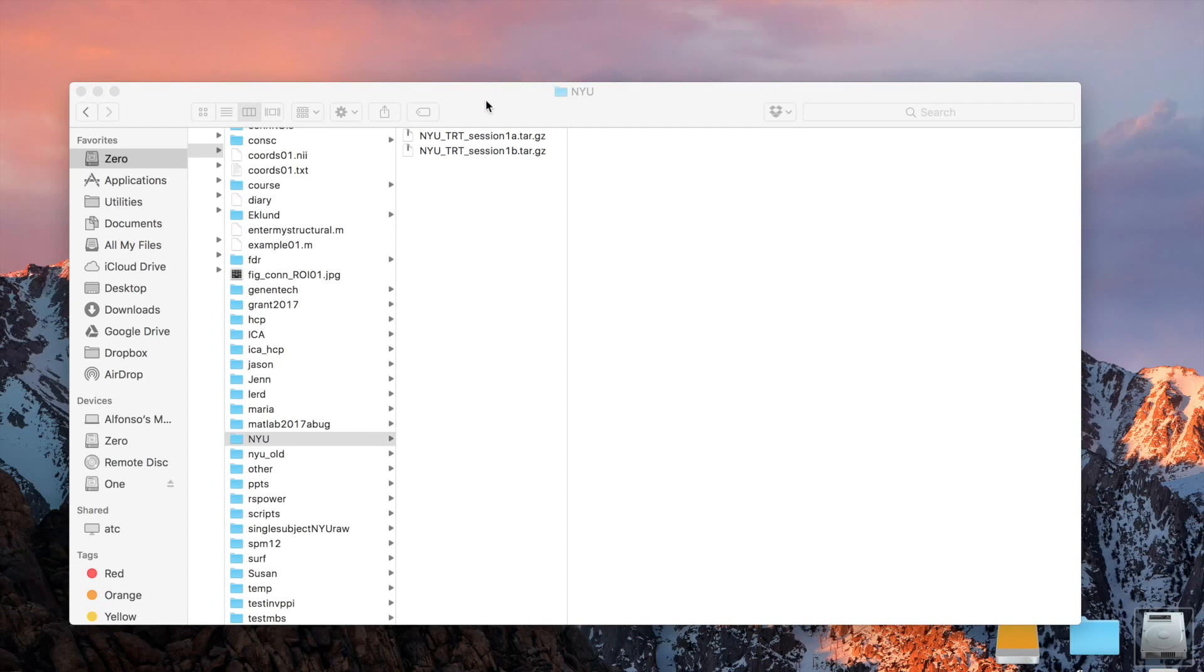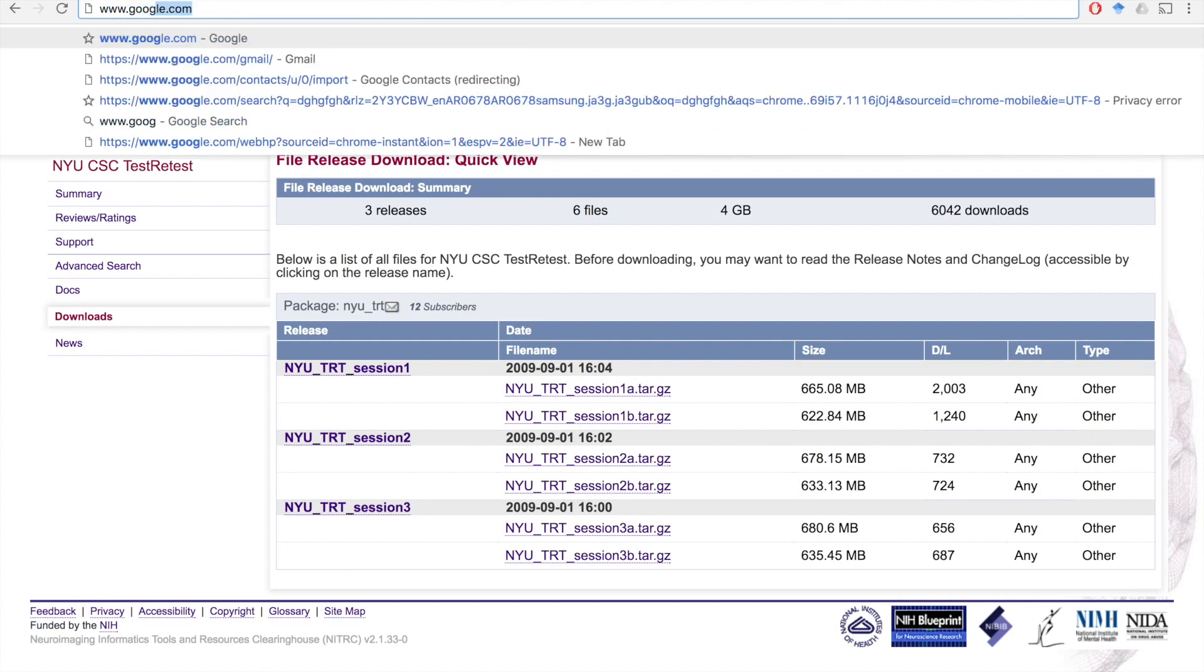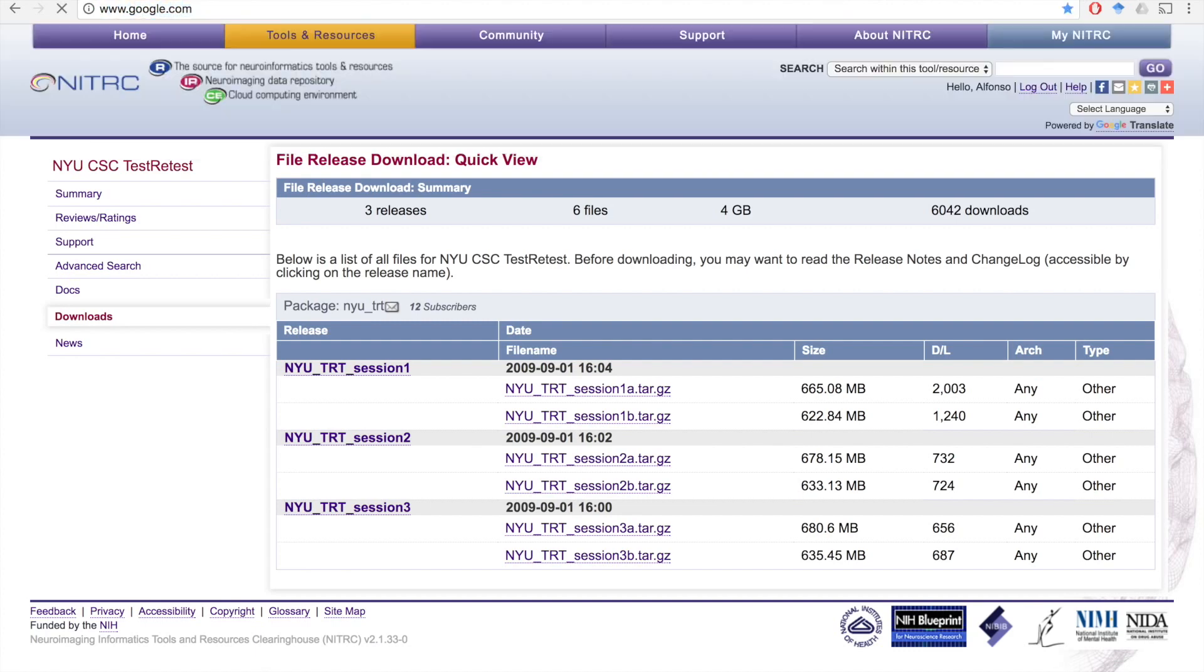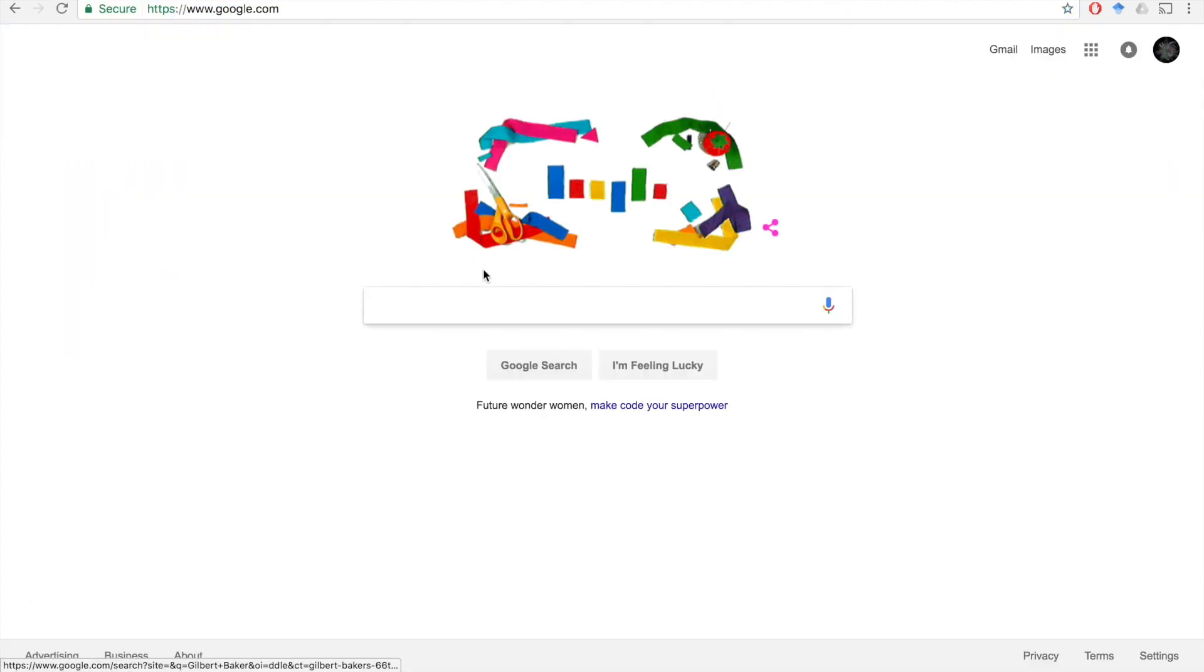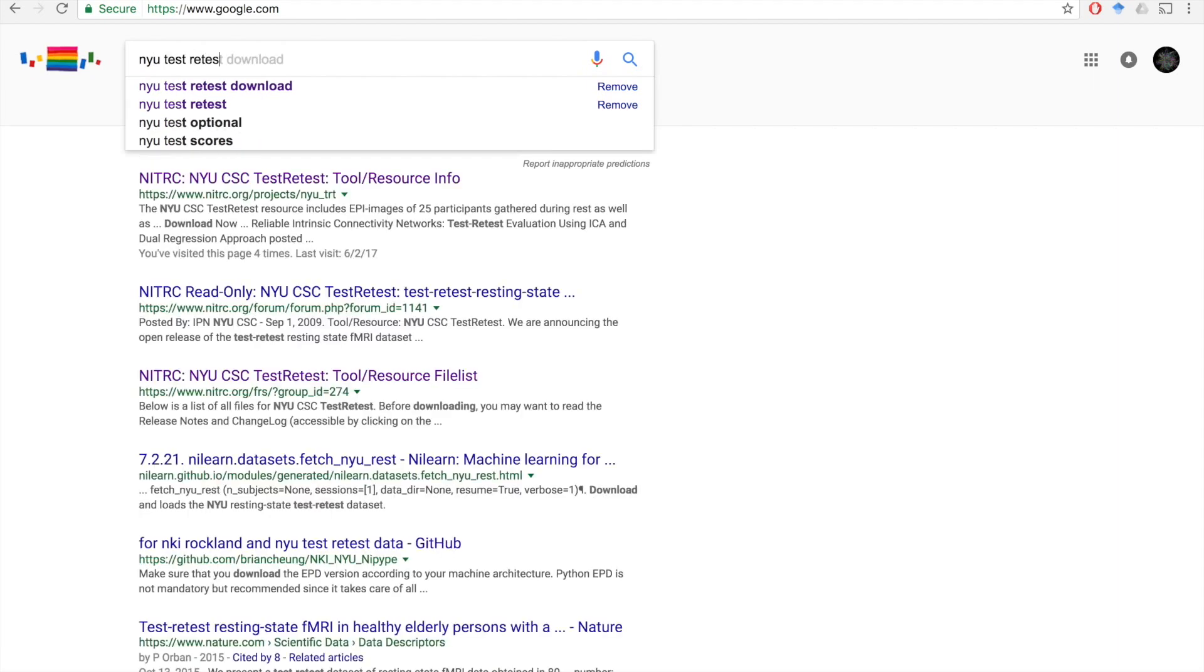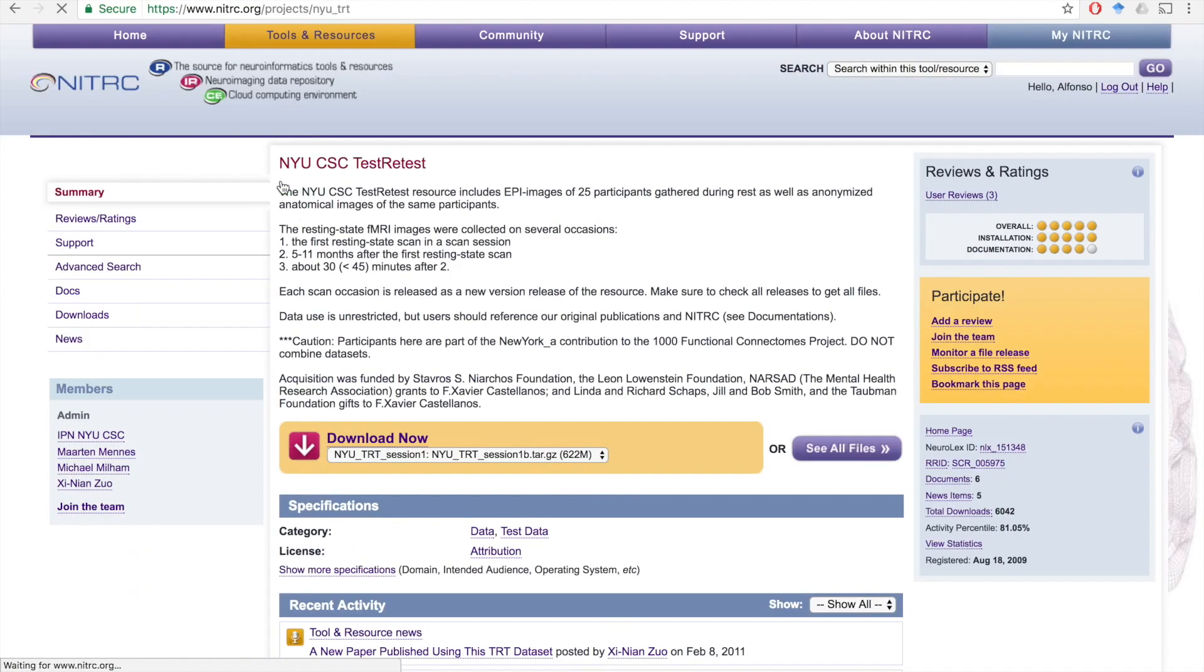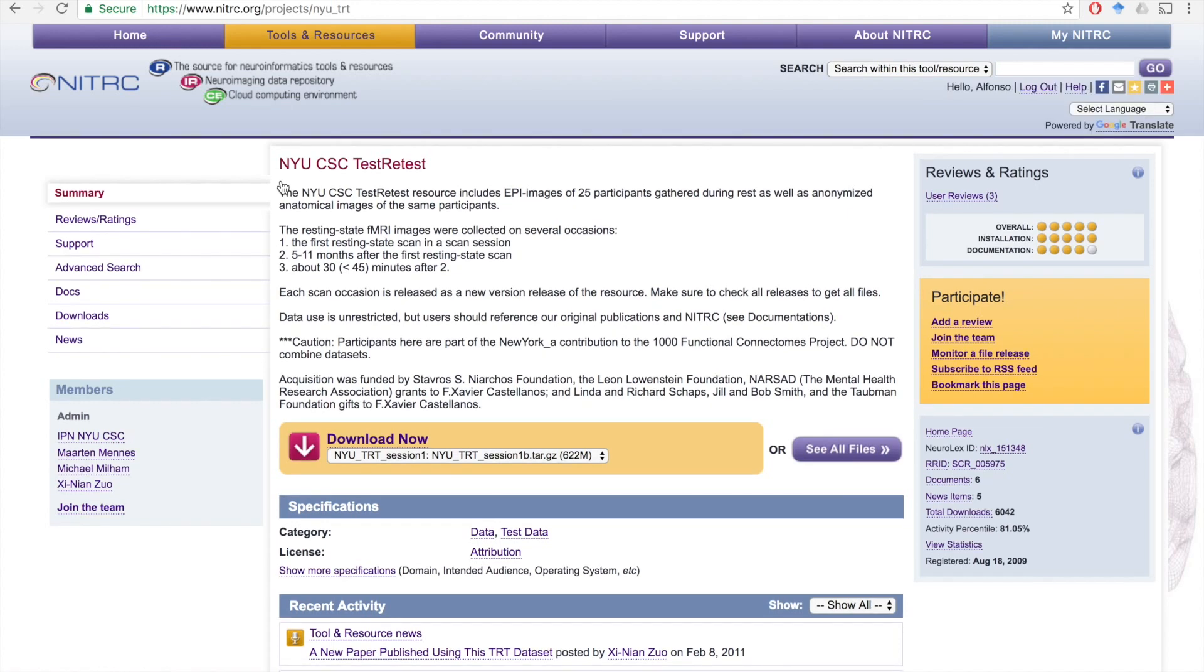The first thing that we need to do is actually download the data. You can just search for NYU test-retest download, and you will find the NITRC site where you can download this particular dataset. The NYU CSC test-retest dataset is part of the 1000 Connectomes project and is publicly available in several locations.